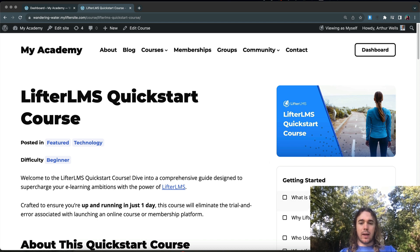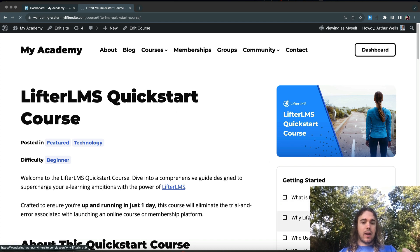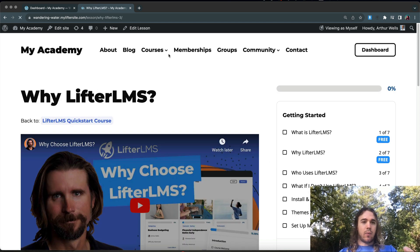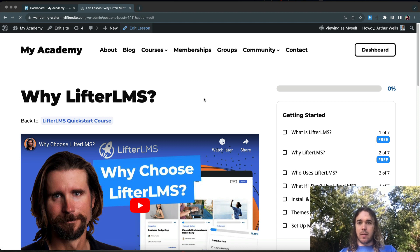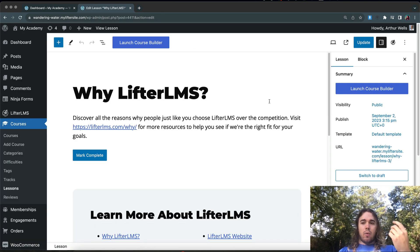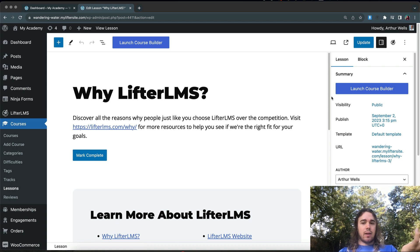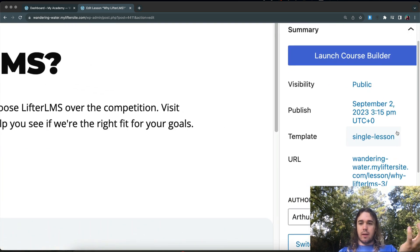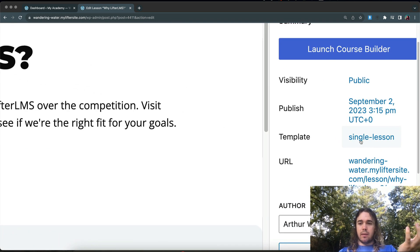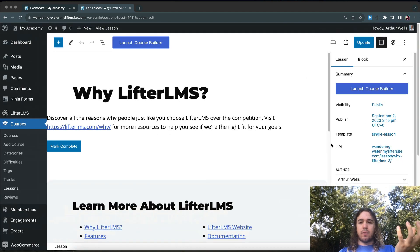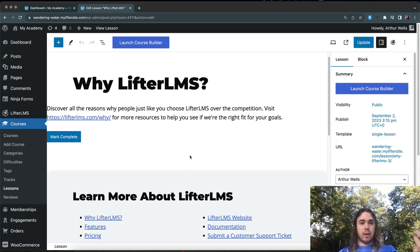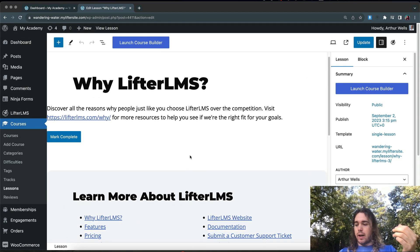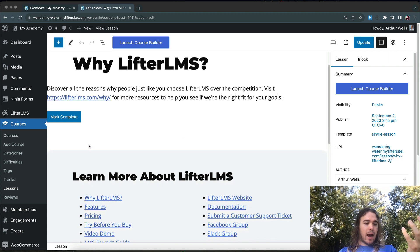So how we would do that is by creating a custom template. And if I edit one of my lessons, let's take a look at what it means to have a template. Over on the right-hand side in the editor, we can see template, single lesson. So that's the option that it's currently using, and we're going to create a custom option and apply it to all of the lessons in the Quickstart course.